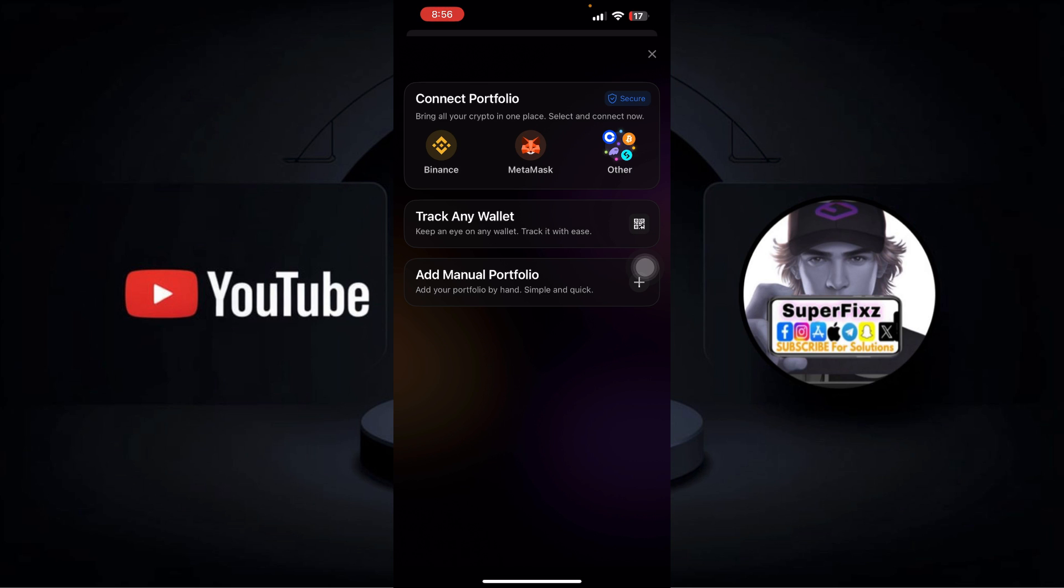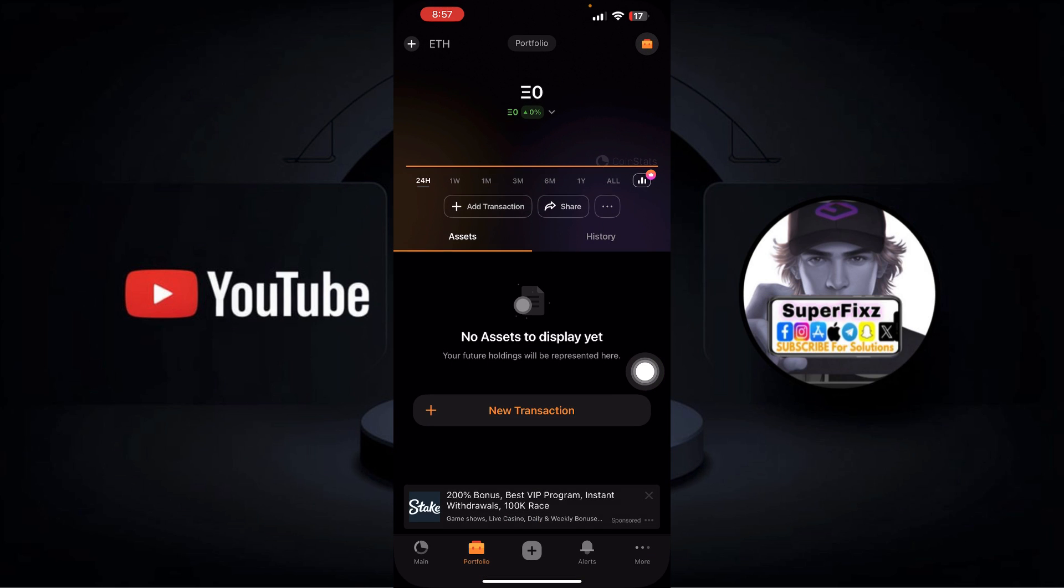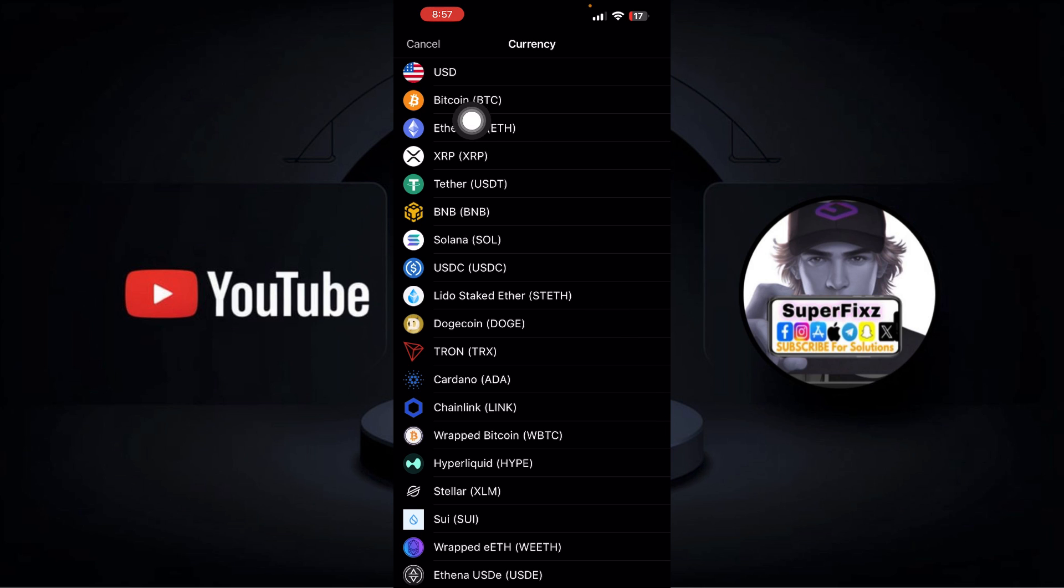Once you have added, you now will have to go to Add a Manual Portfolio or Add a New Transaction. You'll have to do that. So from here, go to this New Transaction, then select USD or any of the currency of your choice. I'll be selecting USD.